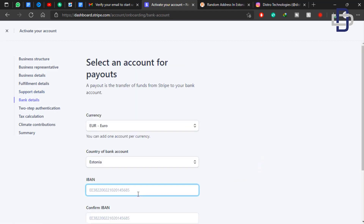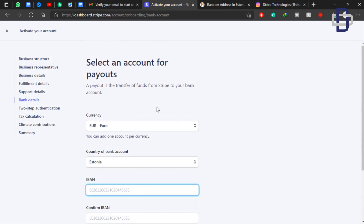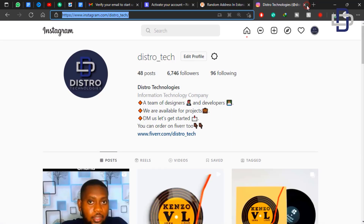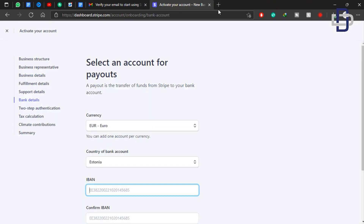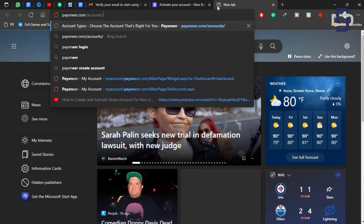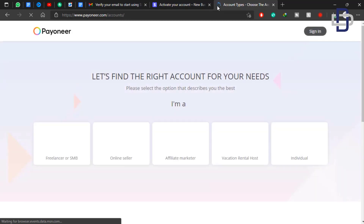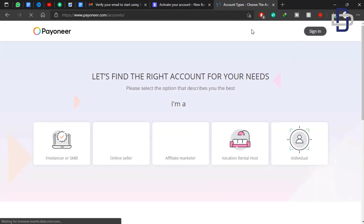Now we need to provide our bank details. Since we cannot use our local bank and we don't have an Estonian bank account, we are going to use Payoneer to get a US bank account so that we can receive payments. Open a new tab and search for Payoneer — click on Sign In at the top right.